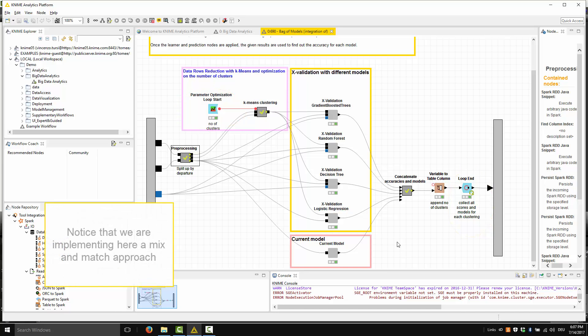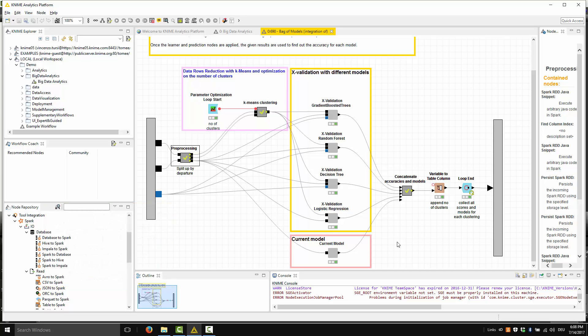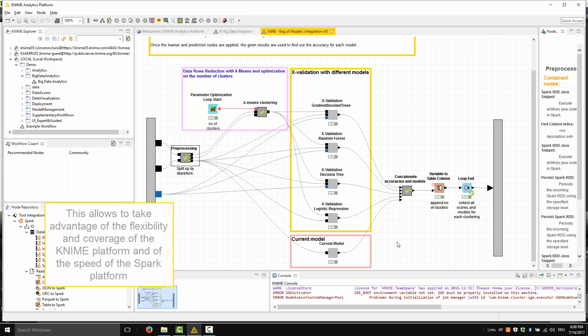Notice that we are implementing here a mix and match approach. Most of the training and other calculations is run on Spark, but loops and performance comparison is run in KNIME analytics platform. This allows to take advantage of the flexibility and coverage of KNIME platform and of the speed of the Spark platform.